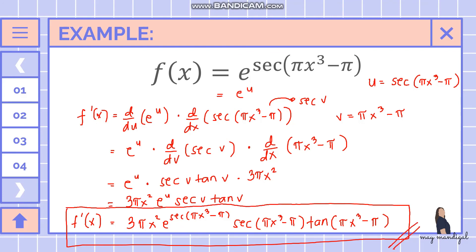Remember: use the chain rule whenever the function you are differentiating is a composite function — a function within a function. If the inner function is also composite, apply the chain rule again. That's it for today; I hope you learned how to apply the chain rule and what to consider when encountering composite functions.